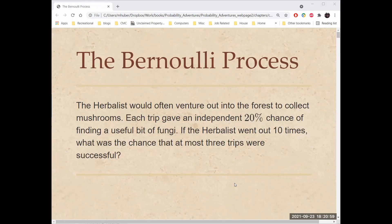Today I'm going to tell you about the Bernoulli process, which is conceptually like an infinite number of flips of a possibly biased coin. As always, let's start with a story. The herbalist would often venture out into the forest to collect mushrooms. Each trip gave an independent 20% chance of finding a useful bit of fungi. If the herbalist went out 10 times, what was the chance that at most three trips were successful?